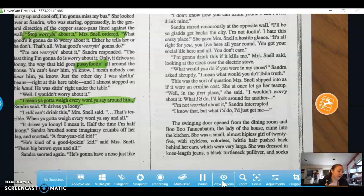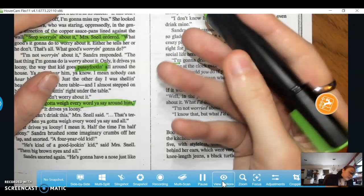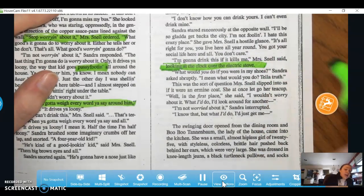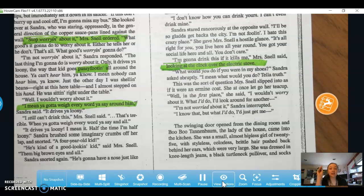Sandra stared rancorously at the opposite wall. 'I'll be so glad to get back to the city. I'm not fooling. I hate this crazy place.' She gave Mrs. Snell a hostile glance. 'It's all right for you — you live here all year round. You got your social life here and all. You don't care.' Mrs. Snell is looking at the clock over the electric stove — characterization in a way. She's being impatient, kind of wants to leave this conversation, avoiding talking about it by talking about something else, waiting for the time she can leave for her bus without seeming rude.